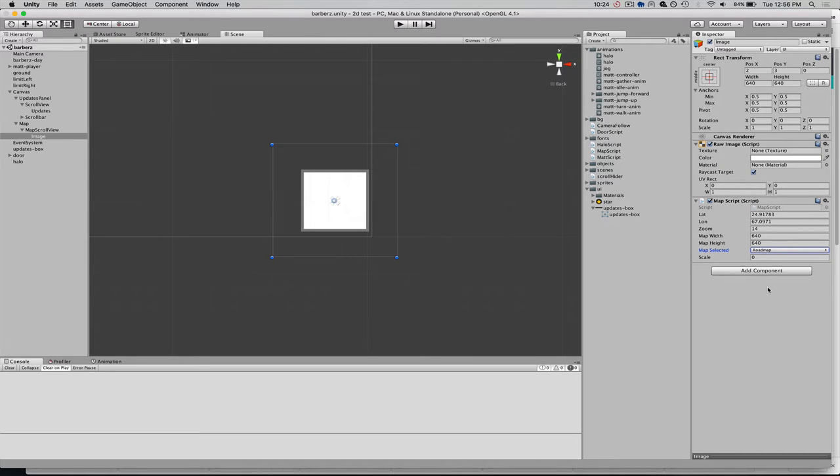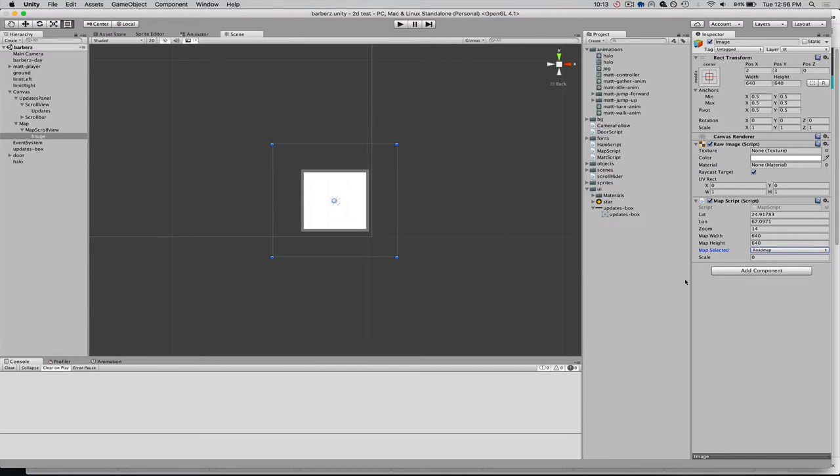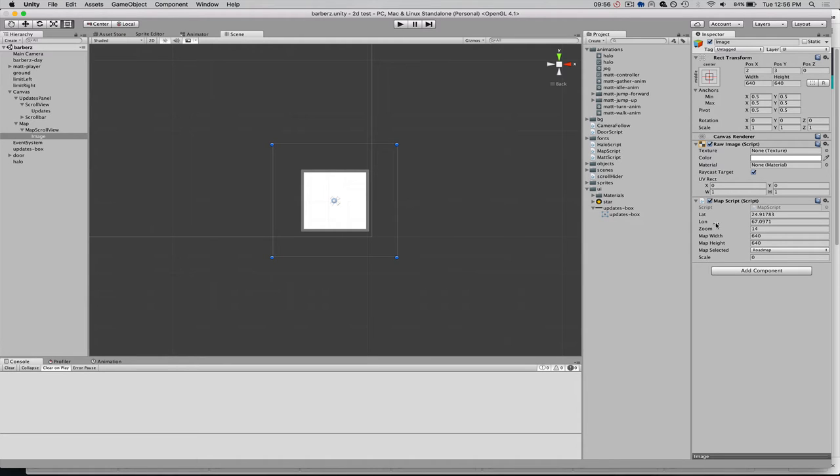We could customize that even more and do some kind of custom map style. We could add markers and things like that. But we're just going to leave it simple for now as a roadmap, which is the most common type of Google Map. I'm also going to show you later how to change that latitude and longitude if you want to update the map with a new style.